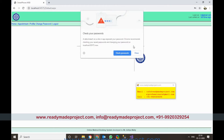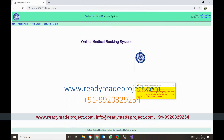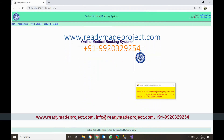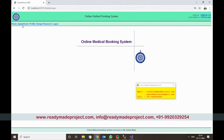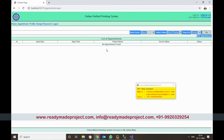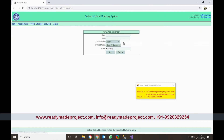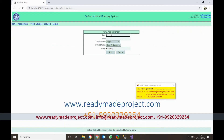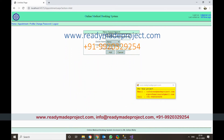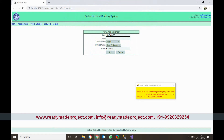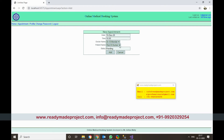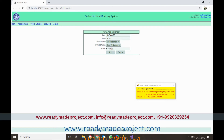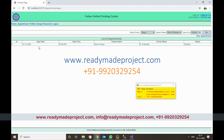After logging in as a patient, this is the patient dashboard. It shows the last login time and any appointments. There is no appointment yet, so click on New Appointment. Select a date — for example, 10 December — and time, say 15:00. Select the doctor name and the patient name. The status will be pending by default. Click Add and the appointment is saved.